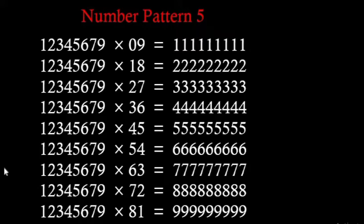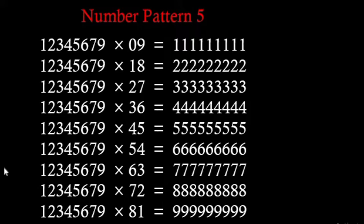The second number in any row is a multiple of 9. For example in the first row it is 9, second row 18 which is equal to 9 × 2, third row 27 which is 9 × 3, fourth row 36 which is 9 × 4, then 9 × 5, 9 × 6, 9 × 7, 9 × 8, 9 × 9.